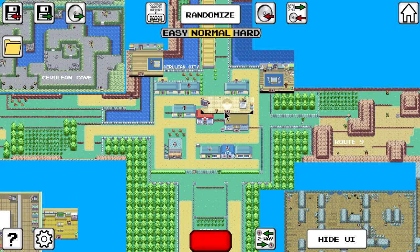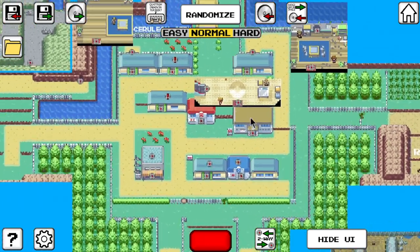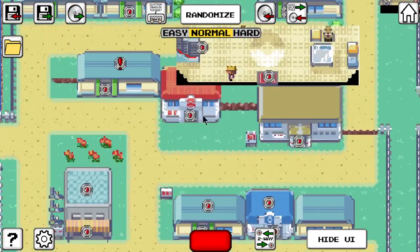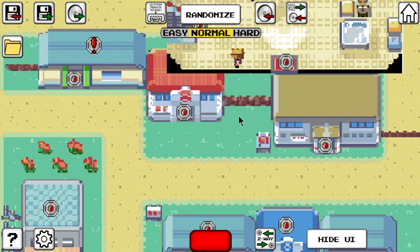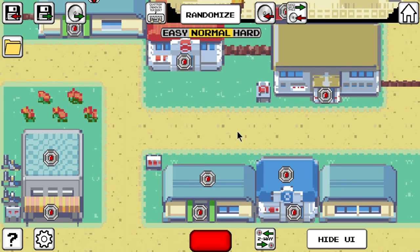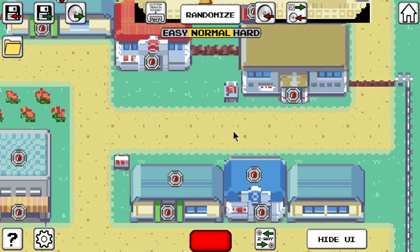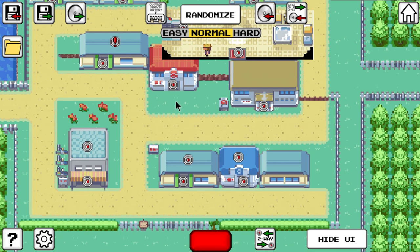Now let's talk about those warp markers. They are probably the most crucial part of Trussler. In order to connect two warps to each other, you need to select both of them in succession.